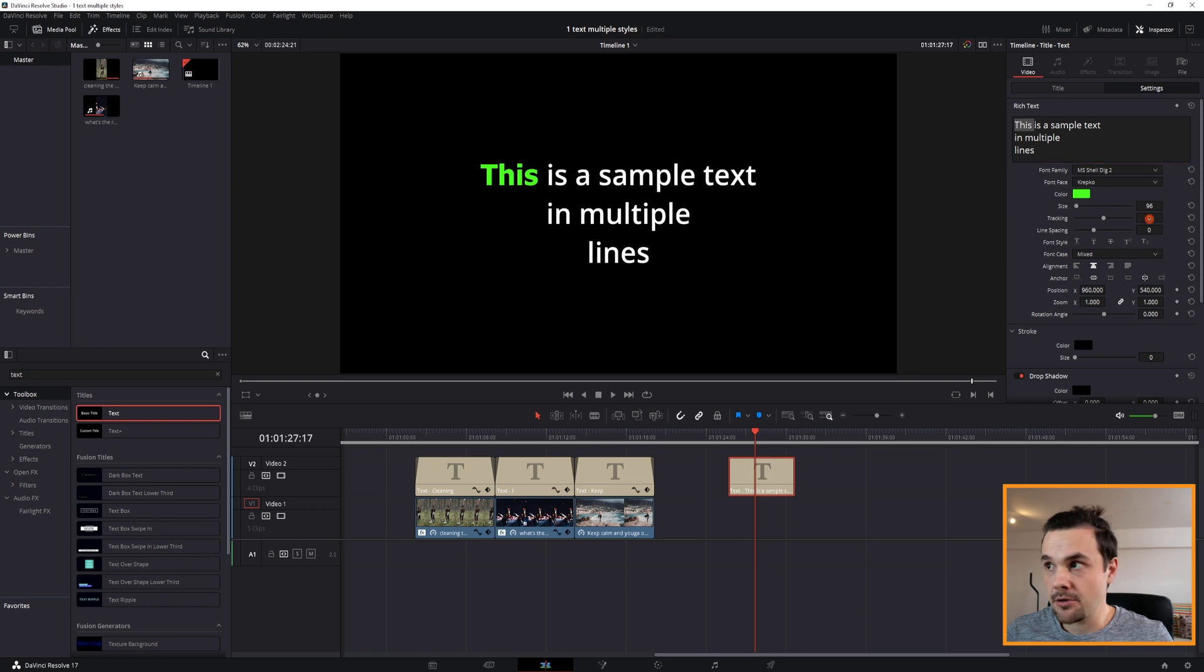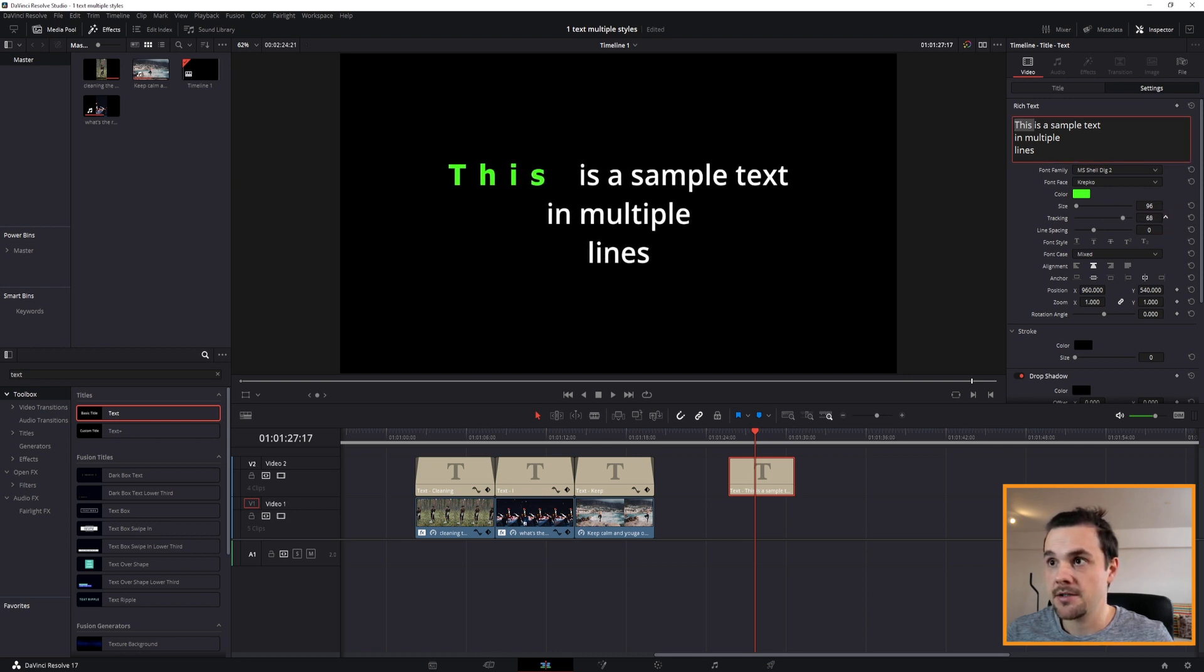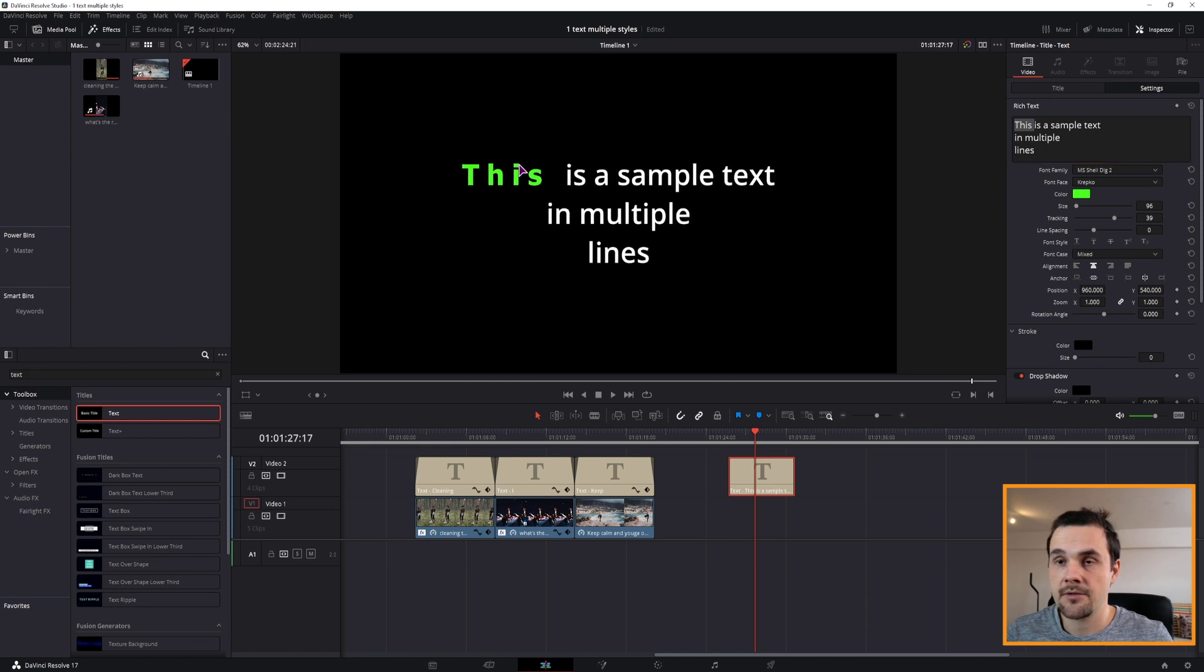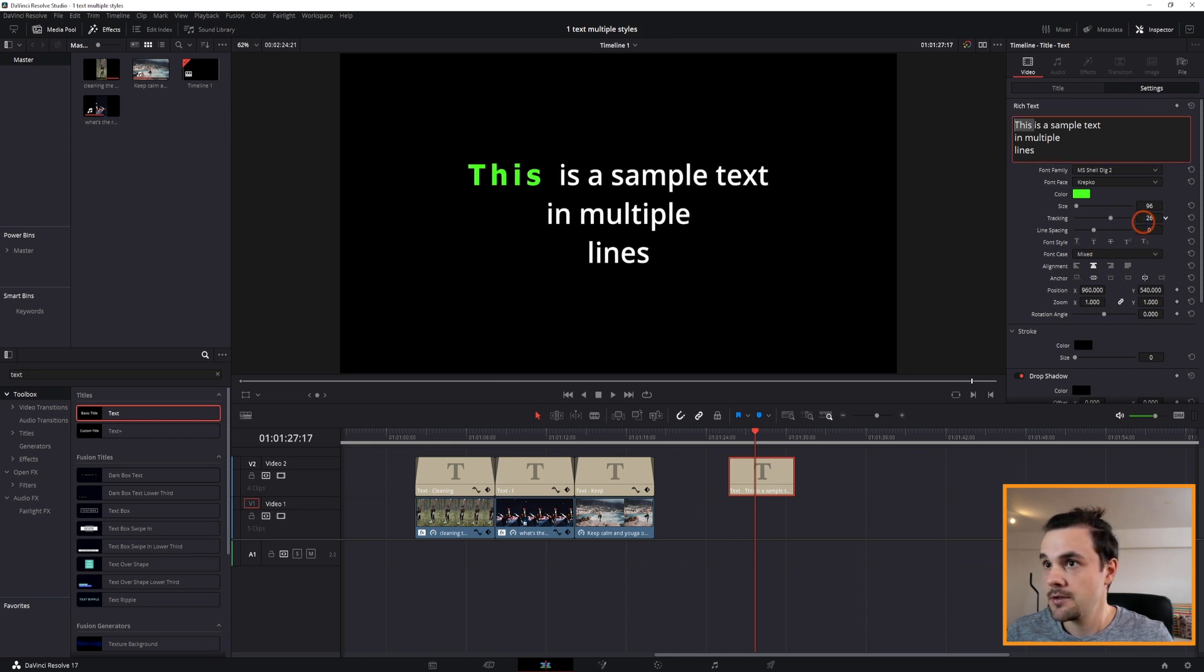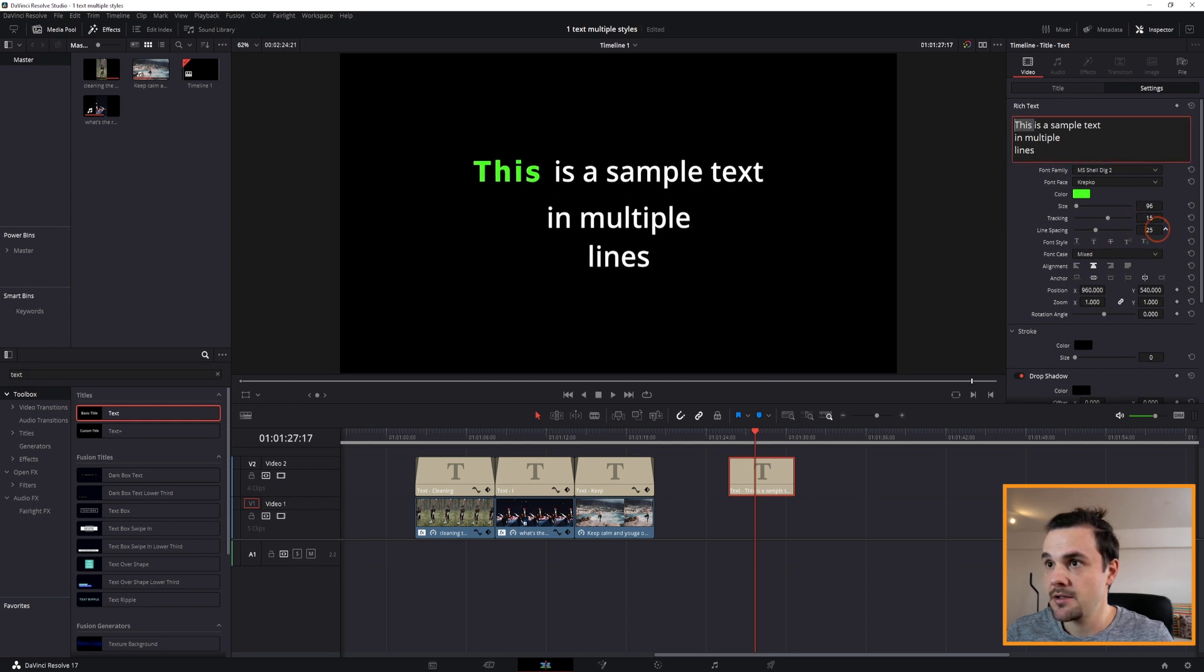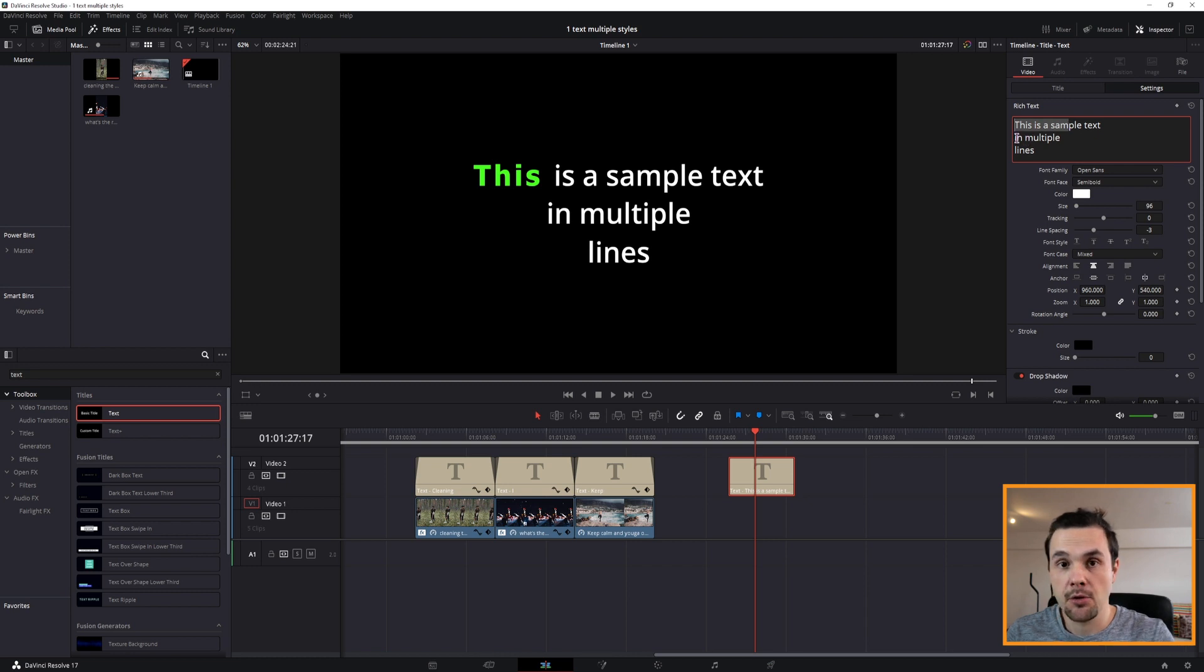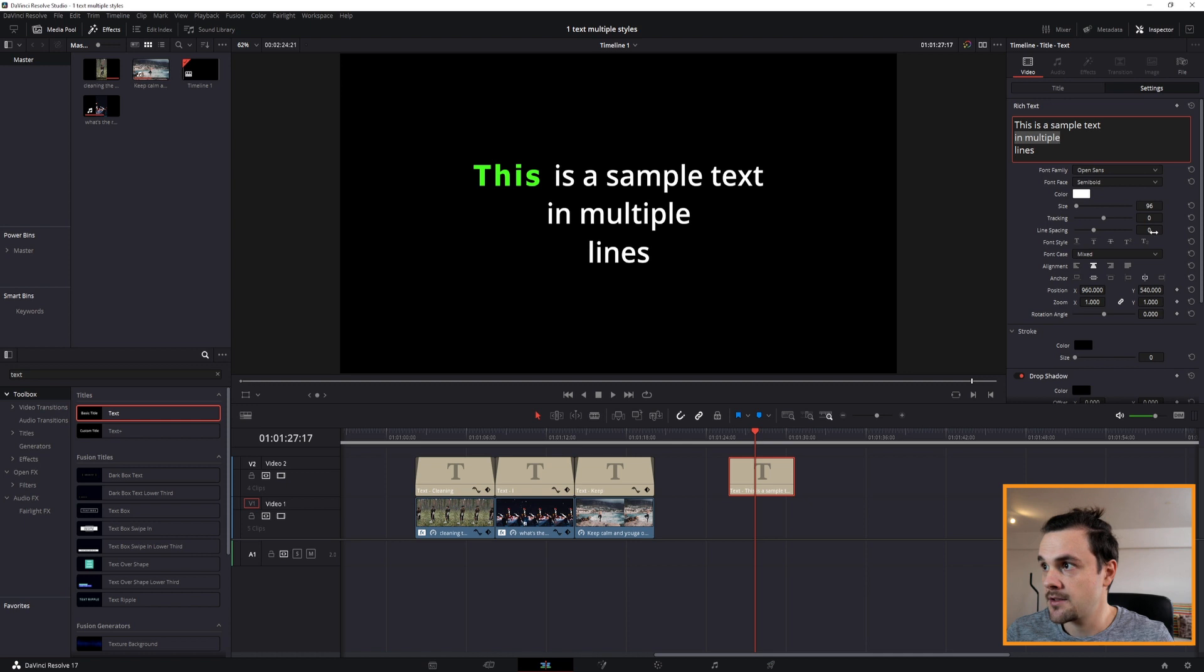You can also change the tracking but tracking in this case affects the whole line. As you can see it doesn't affect just this part, it affects this part as well. And you can also adjust the line spacing, but in this case the line that is selected, the lines below it will get affected, so in this case the last line will be affected.